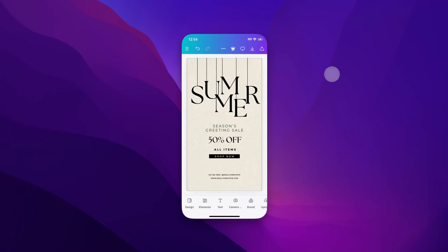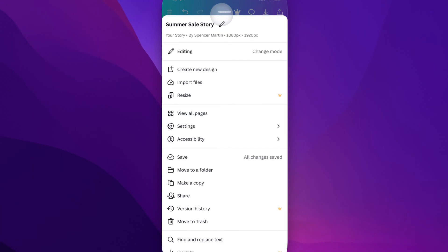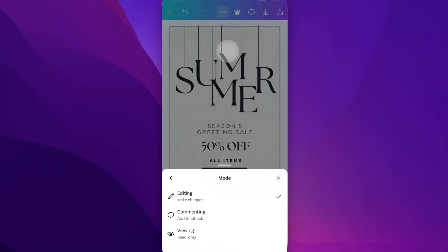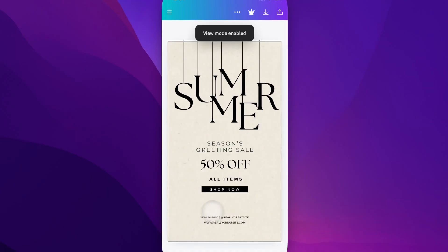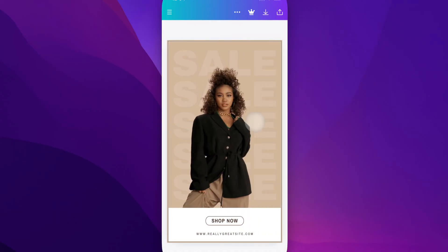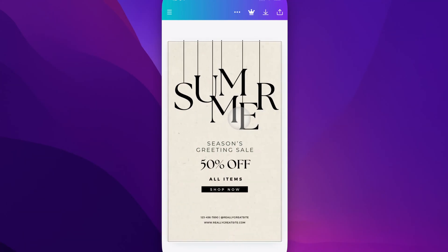If you're on Canva Mobile and you want a view-only mode, you can do that by clicking the three dots at the top of your screen, then going down to Editing and Change Mode. Click that and you can change from Editing to Commenting to Viewing. If we want a read-only version, we can do that — we don't have any of the editing tools and can't select any elements. We're just clicking through and checking out all the pages in this design as a view-only version.